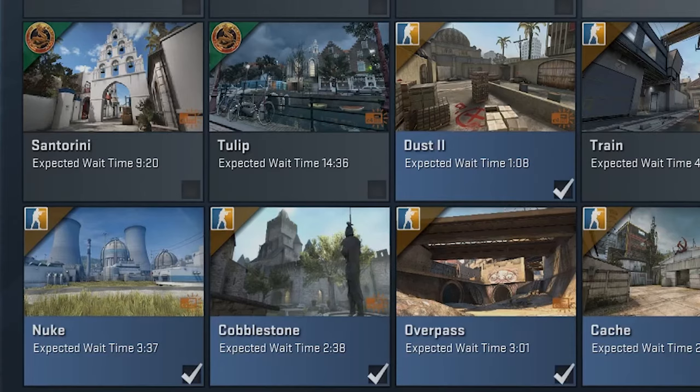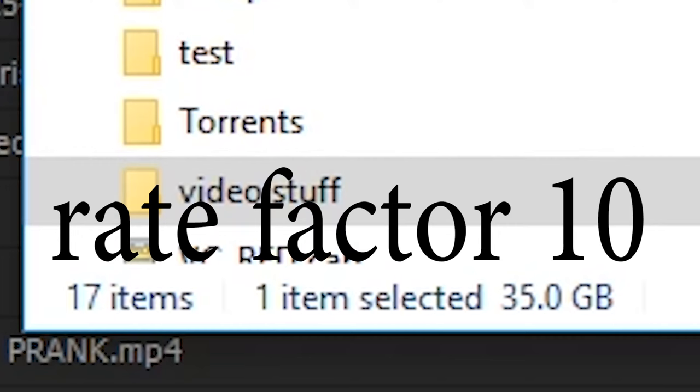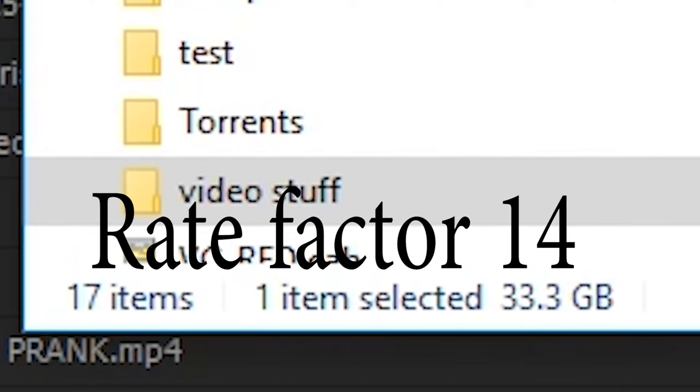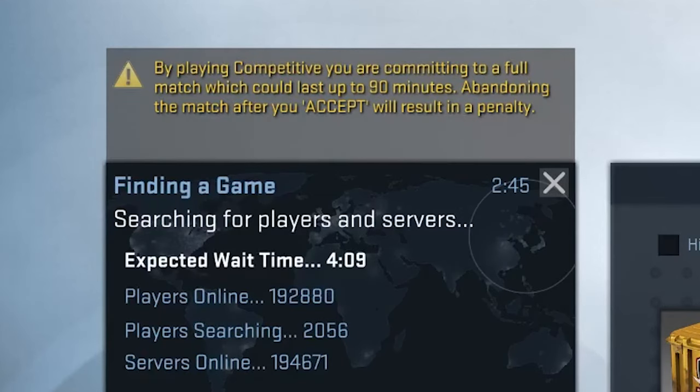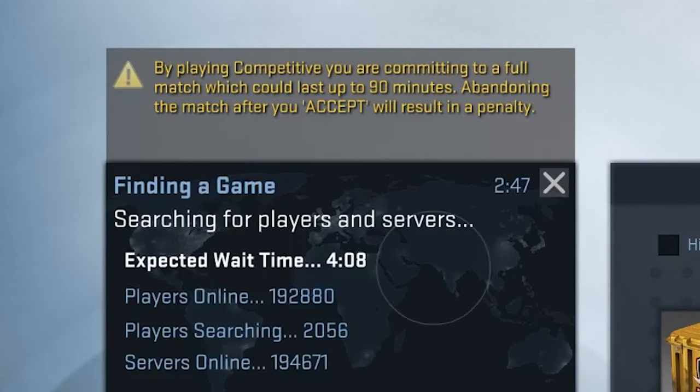So I moved up to a rate factor of 14. File size was barely changed compared to the other rate factor, and you could clearly see a fuzziness around the text.